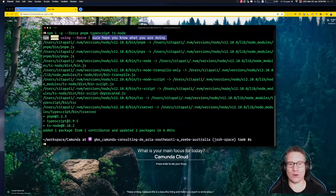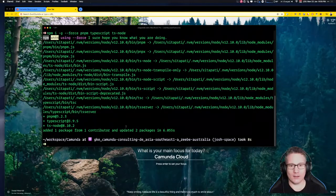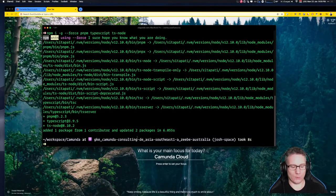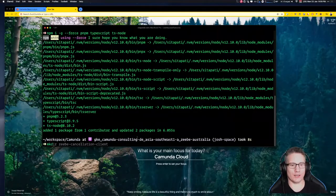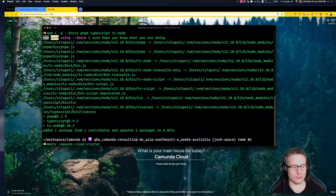As you can see, I'm using Node version 12.10. Now we're going to make a directory for this new project and we're going to call it Camunda Cloud Starter Node.